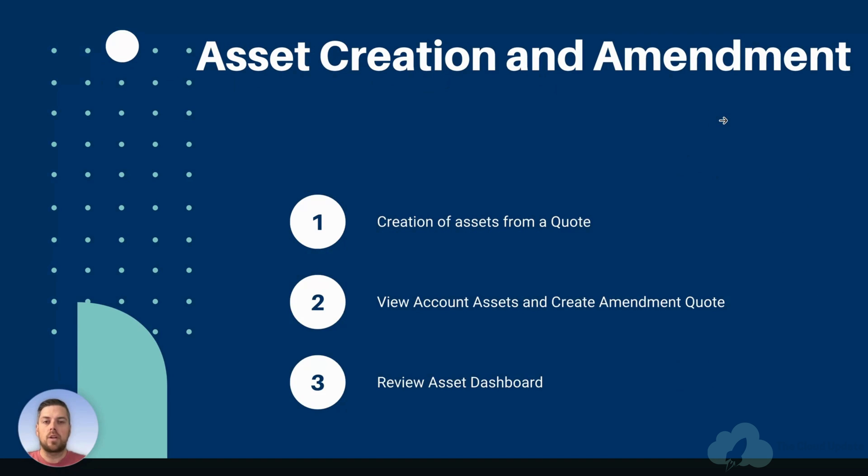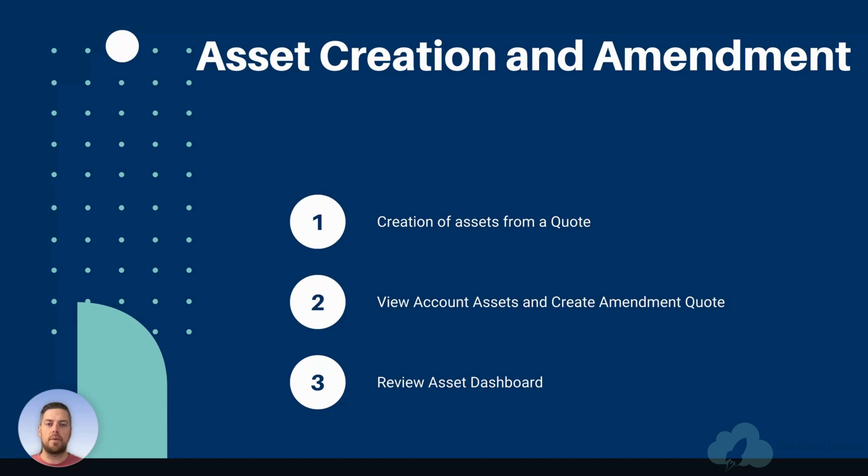First, we're going to look at how we can create assets from a quote. Then we're going to look at the account assets and see how we can create the amendment from there. And once the amendment has been processed, we're going to review the asset dashboard and see the information we can get from there.